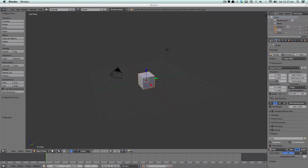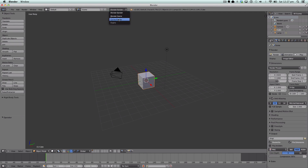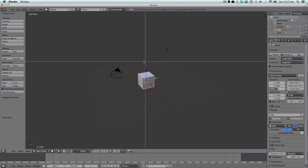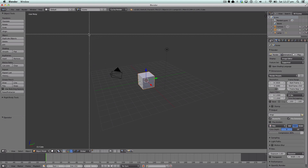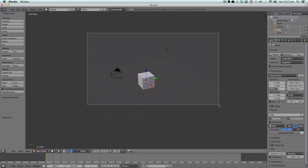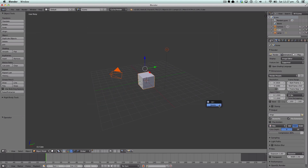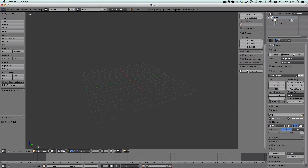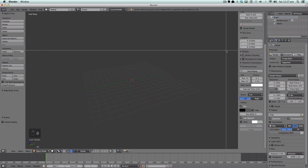When you first open up Blender, you want to see this - Blender render, no, go away. We're going to hit Cycles render instead. That's our first step. Then we're going to hit the B key on our keyboard, make a selection like so, and hit X - bye bye. Let me just turn on screencast keys for you.